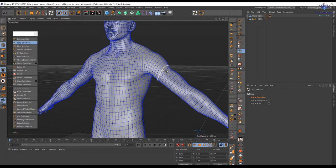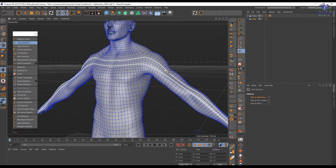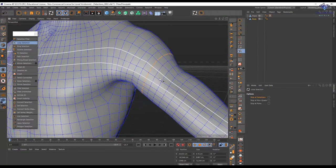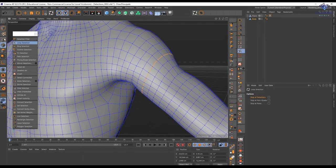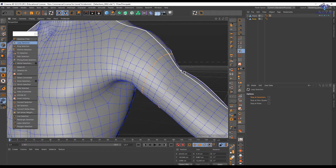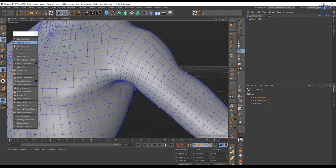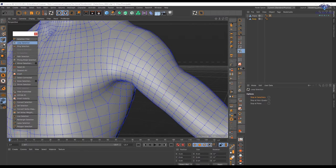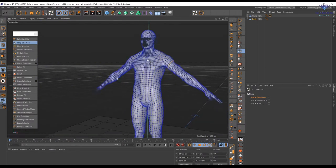Very often we use loop selection in edge mode, selecting this point, and obviously it's going to work the same way in points mode too. Let's go back to the edges and see the options. We have some very interesting options here — one of which is 'Stop at Selection.' I have created a selection and now if I use stop at selection and create a selection this way, it's going to stop there.